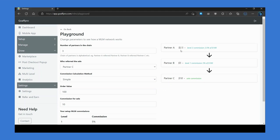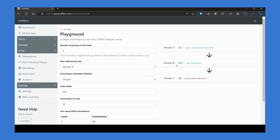If we change the affiliate who referred the sale to Partner B, then Partner B will earn a 10% referral commission of $10, and Partner A earns the 5% level 1 commission of $5.